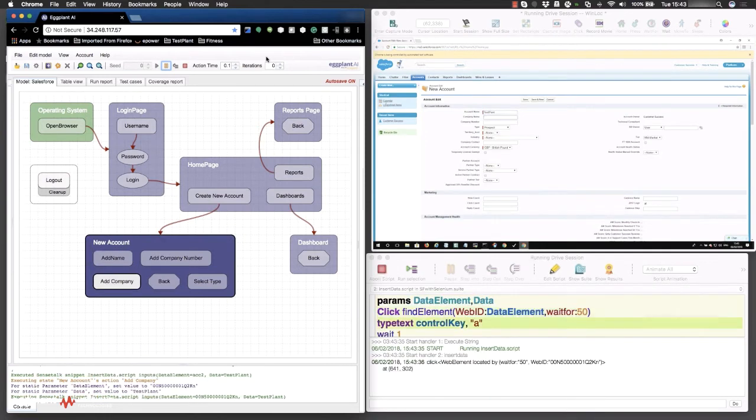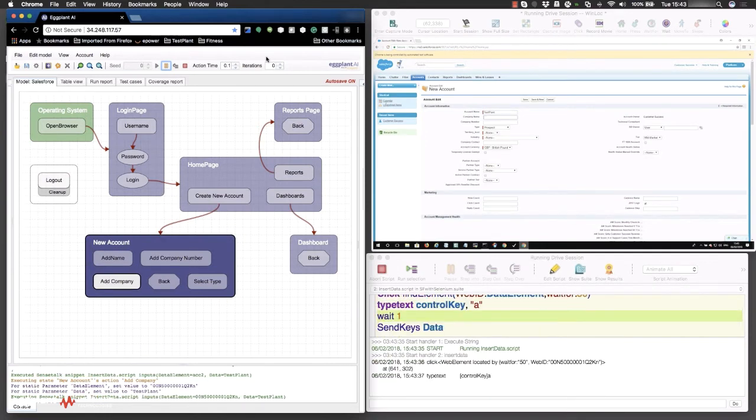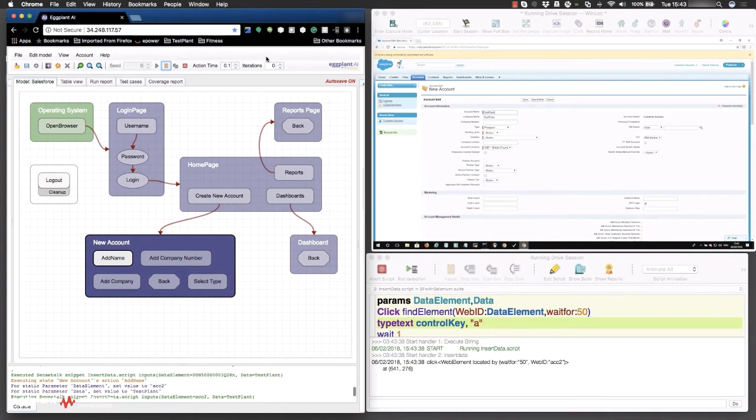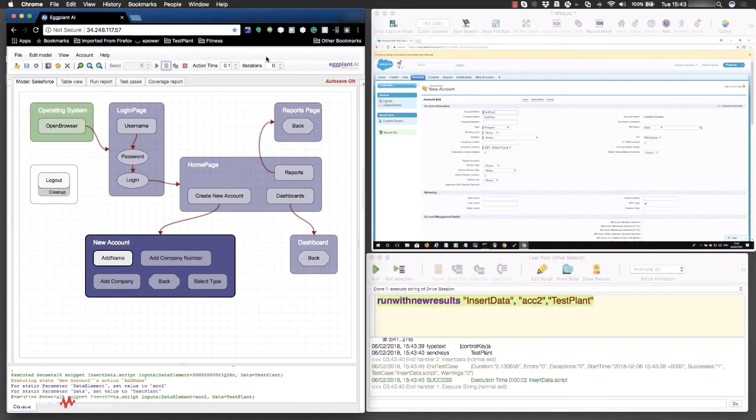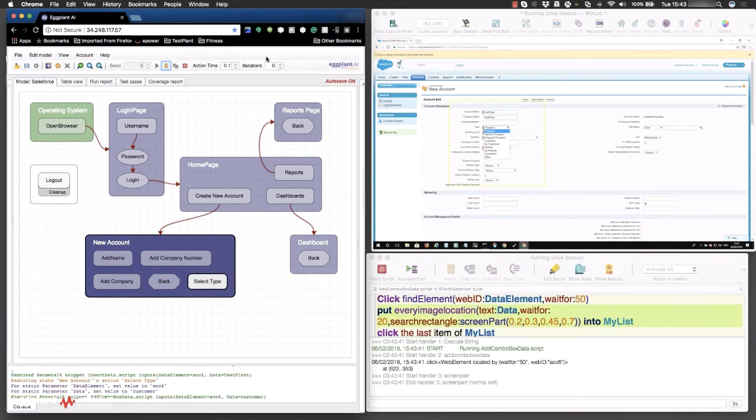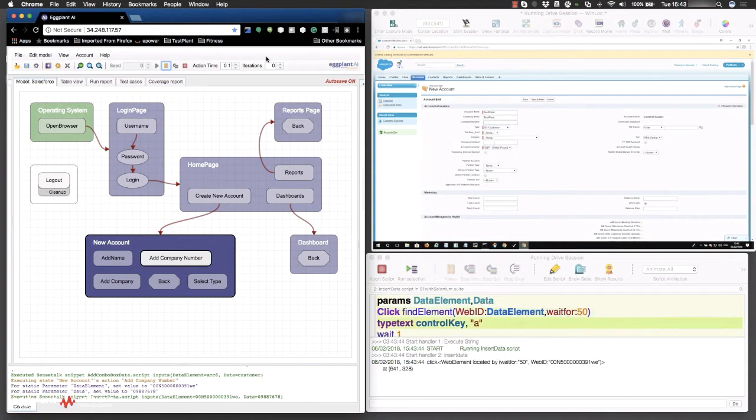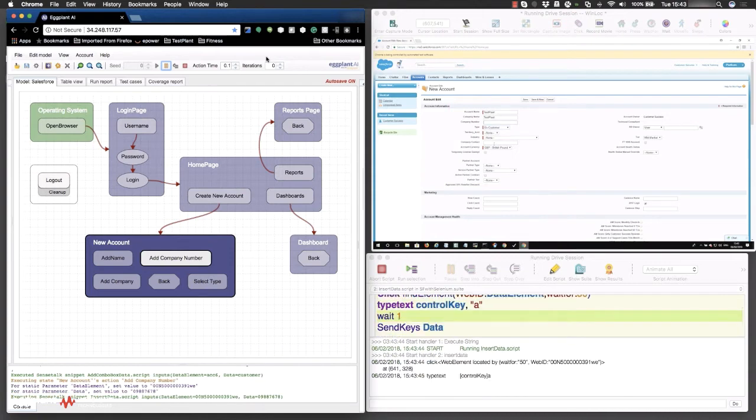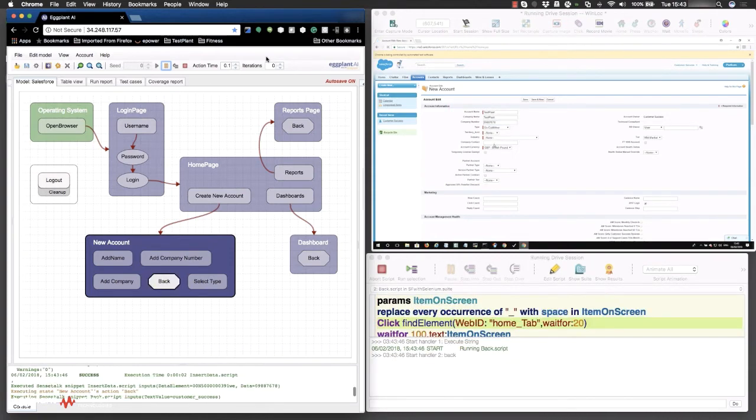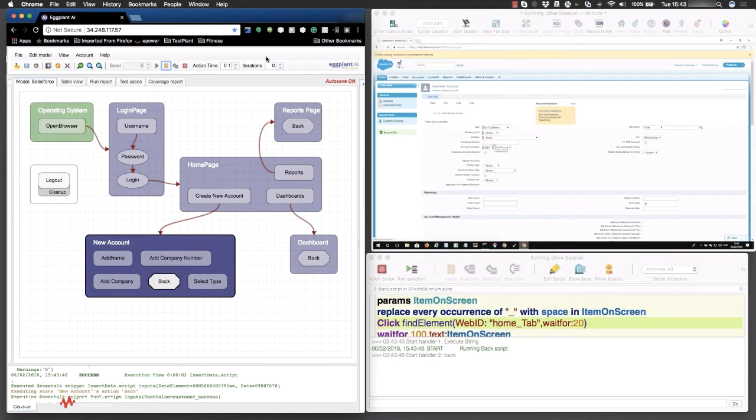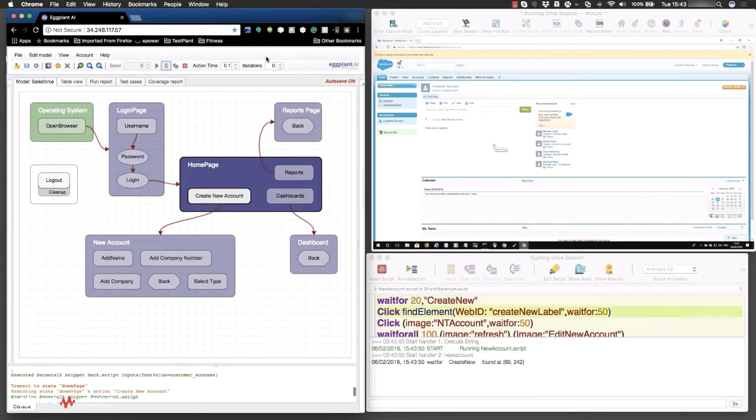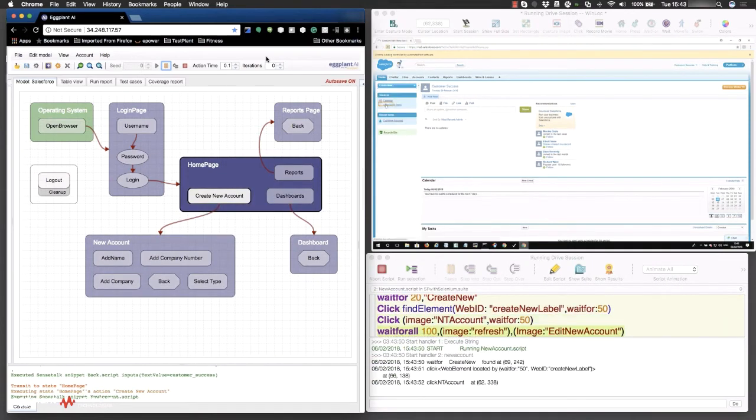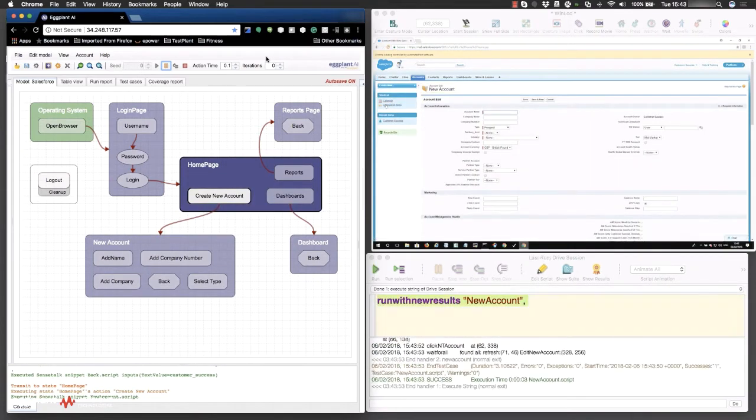After checking the reports page, eggplant is now testing the creation of a new customer account. Like other enterprise applications, including Microsoft Dynamics, Salesforce uses complex web components, such as Shadow DOM, which are difficult to test with open-source or code-based automation tools.